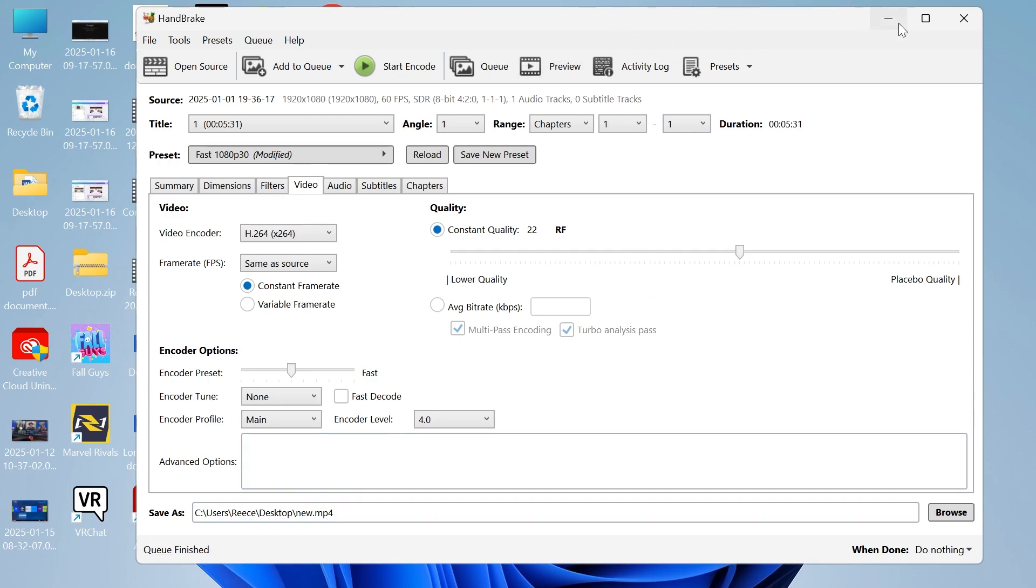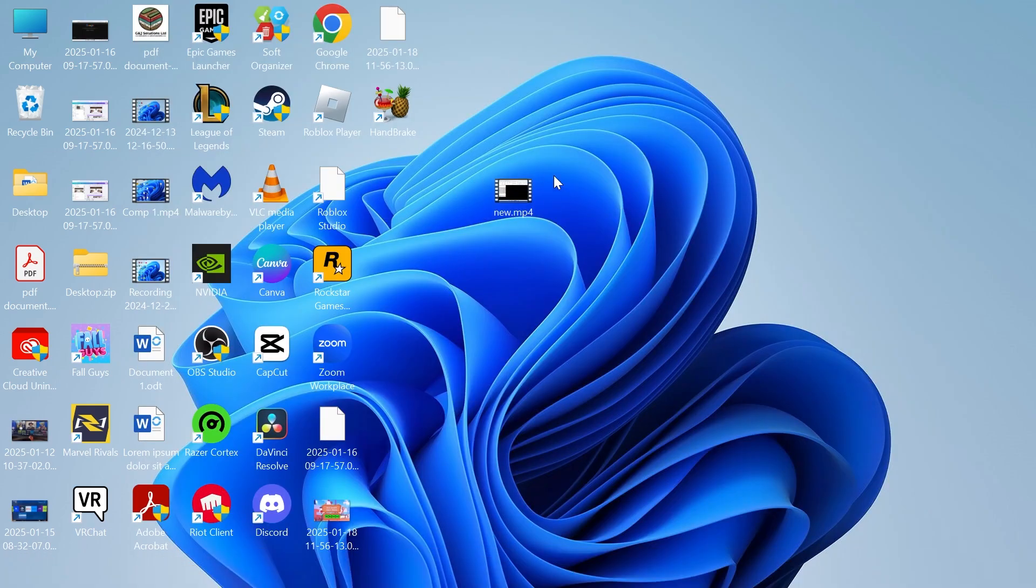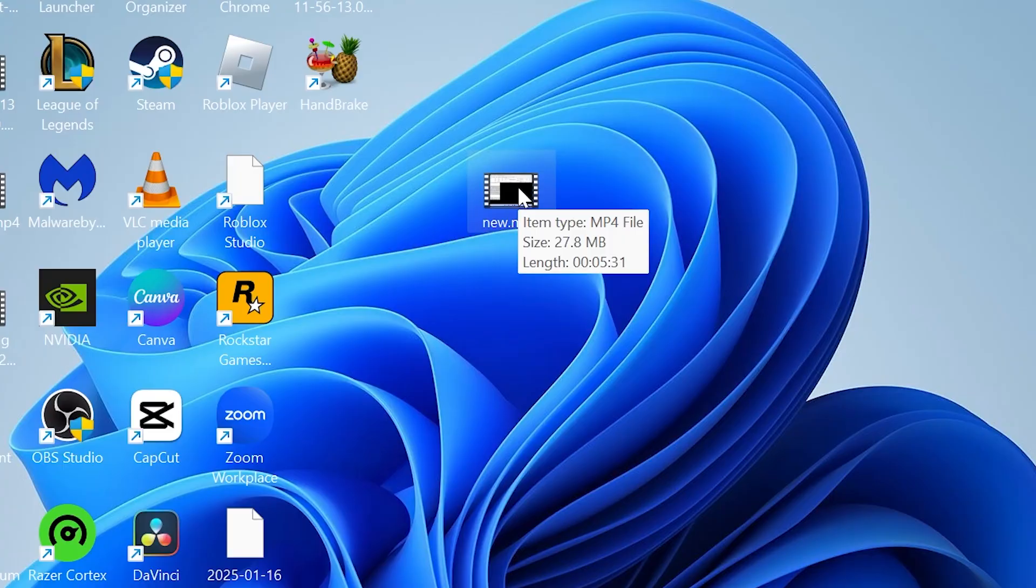Once it's finished converting you can simply head over to the folder where you saved this new video file. This is my video over here, and if I now hover over it you can see the size has been reduced to 27 megabytes.